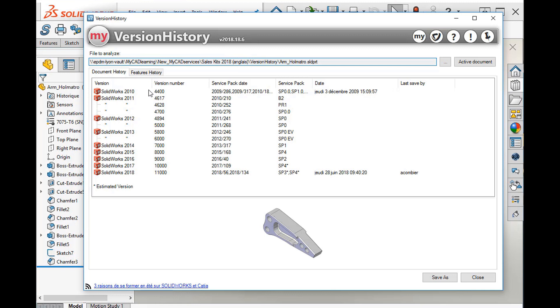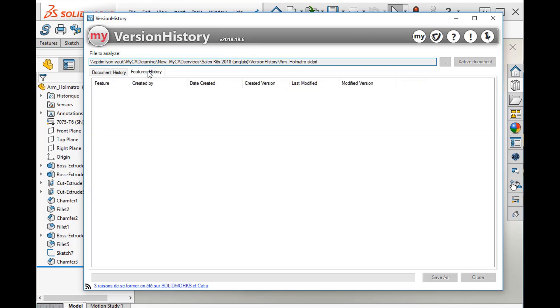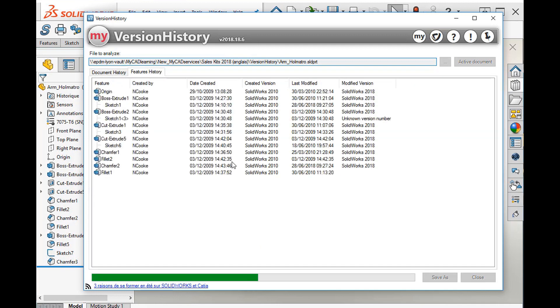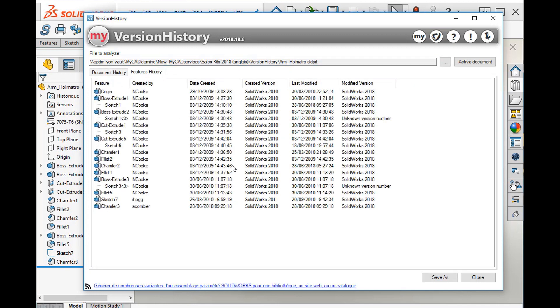All major versions of SOLIDWORKS and service packs in which the file has been saved are listed. For each history function, the version, dates created and last modified dates are listed. It is possible to export the two lists into a text file.